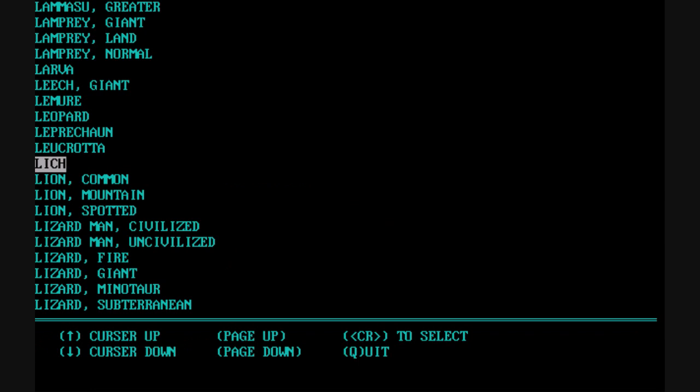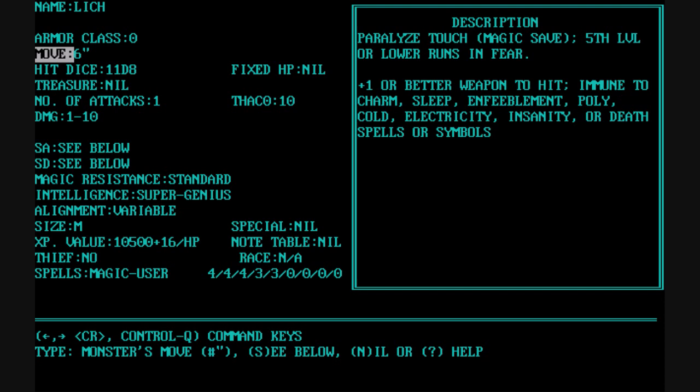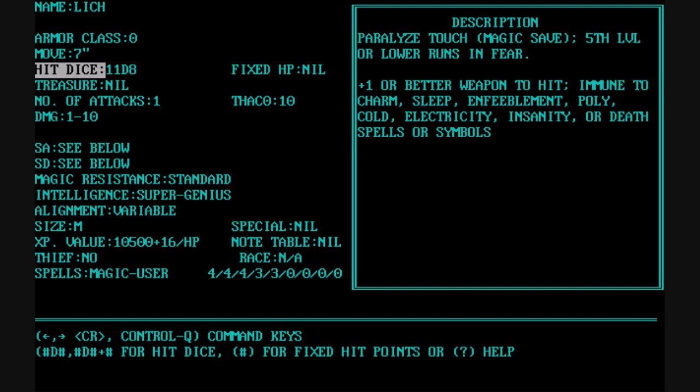Now moving to the monster editing phase, which is the core of this utility. It has a nice search feature where you type in a monster name and it jumps you to that point in the list, then you can browse and find the specific monster. Once you start editing, you see all the details. It has field-level validation — on the move field, I tried to type a 7 and it wouldn't take it; I had to hit 7 and then inches before it actually took it. That's a nice feature to help protect you from typing in something invalid.